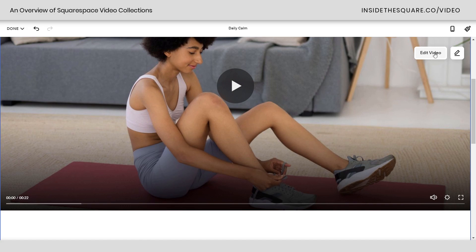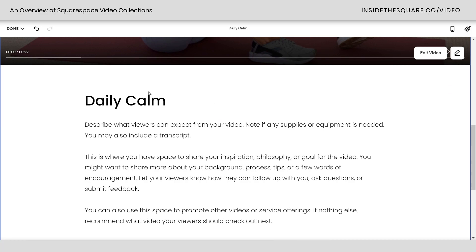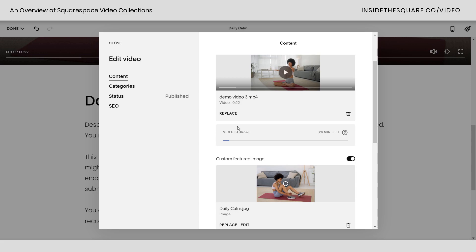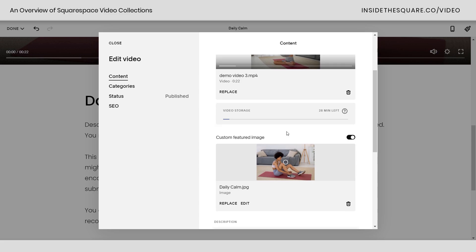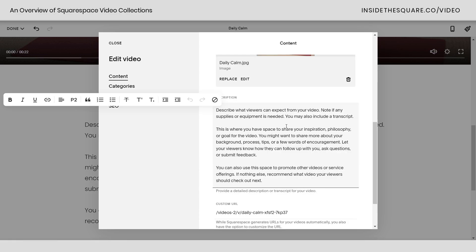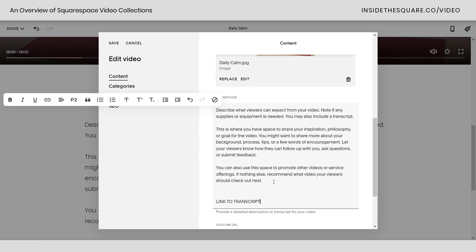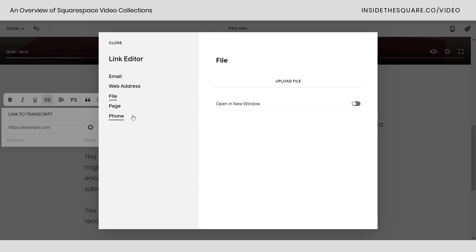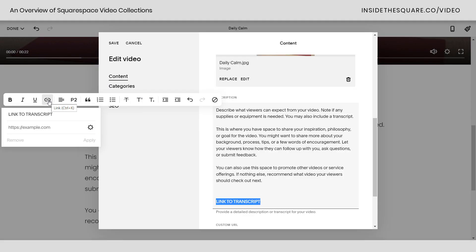Edit video is where the rest of our settings live. You'll notice you can't click into the data on the page directly — you have to click edit video to update the content. Here you can add the title of the video, upload the video itself (with a reminder of your video storage), upload a custom thumbnail, and add information in the description. In the description you can also link to external resources — for example, highlight text, select the link icon, click the gear icon, and upload a PDF transcript. You can have it trigger an email, link to a different page, a phone number, or upload a PDF.